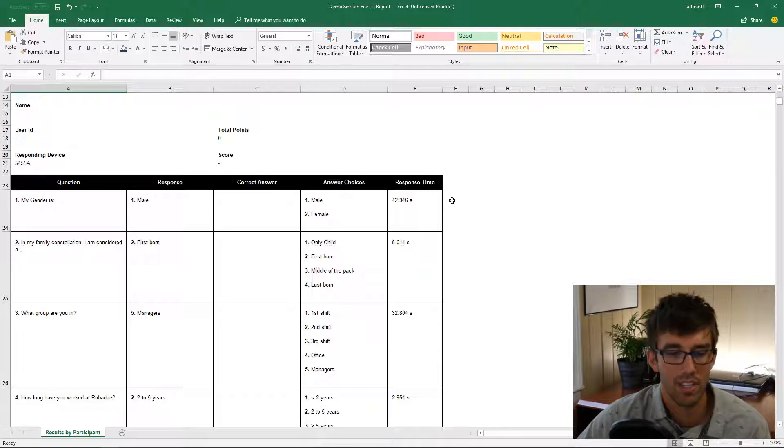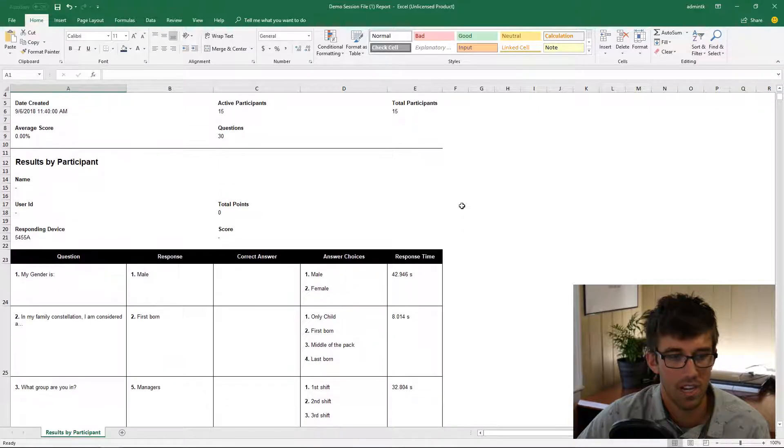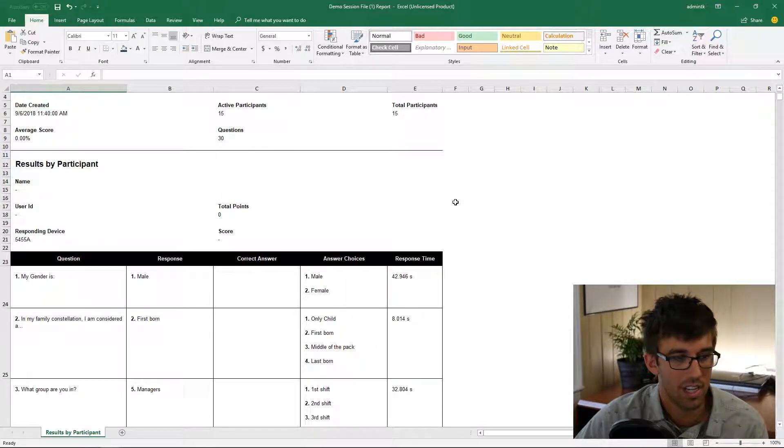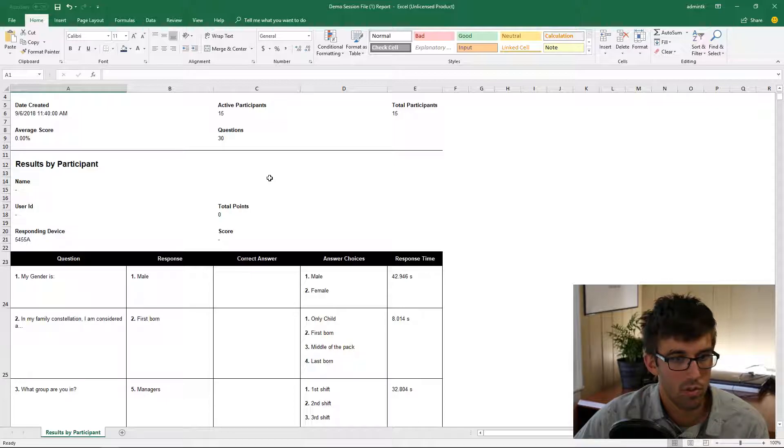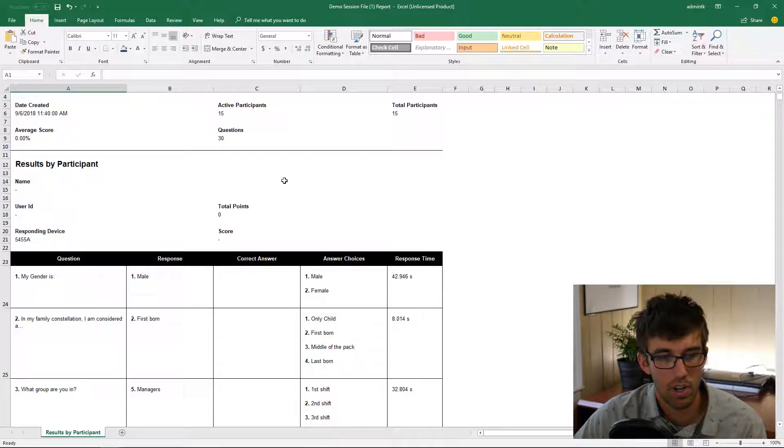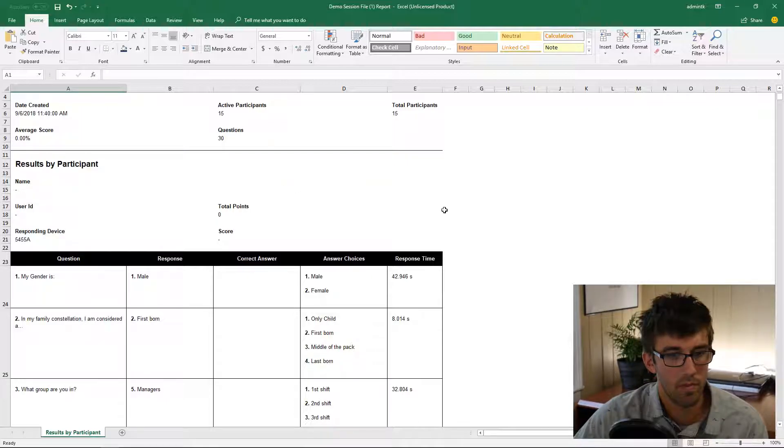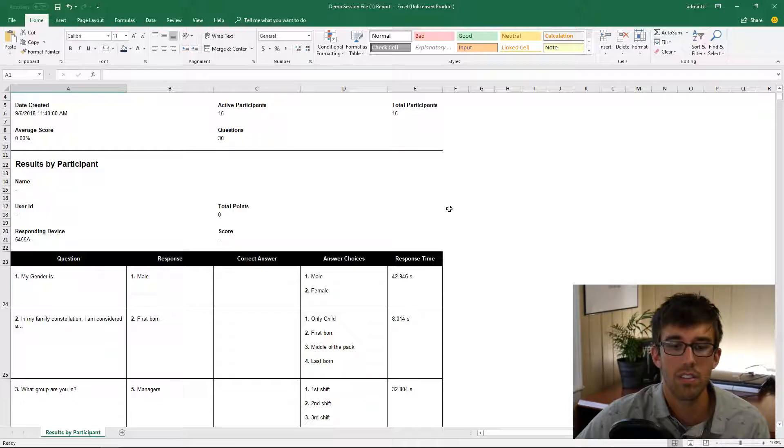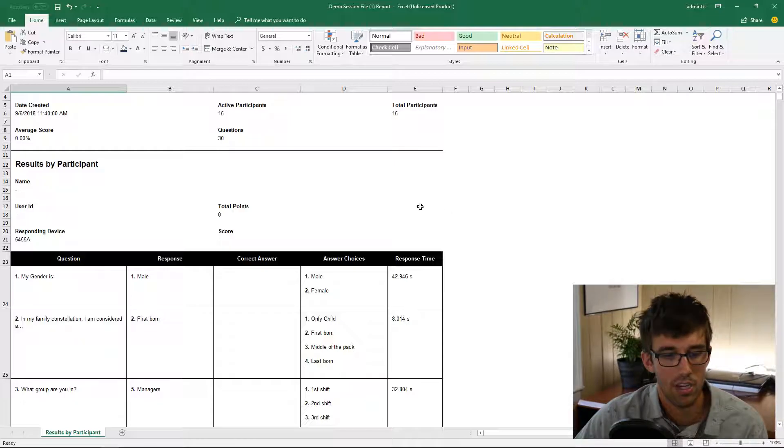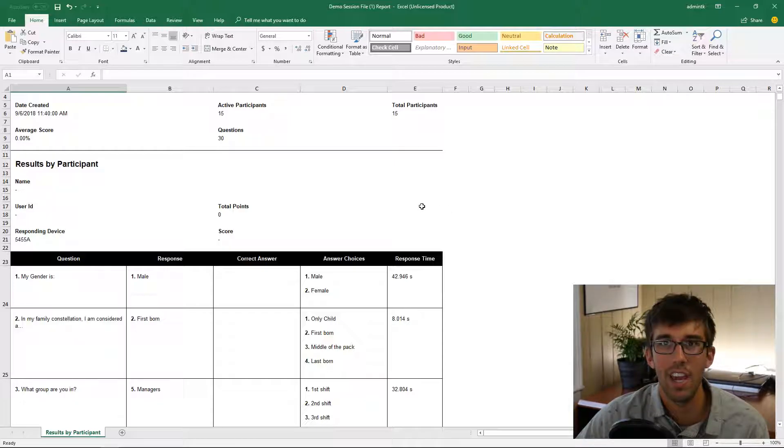The format isn't ideal for any type of data analysis in Excel. What we were trying to do is we had done four or five identical surveys, identical Turning Point sessions, and we wanted to be able to analyze all the data together.